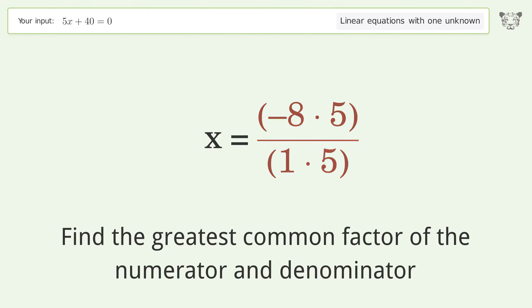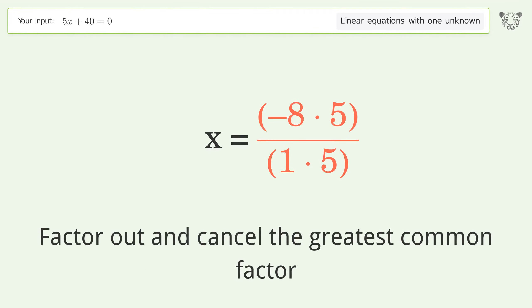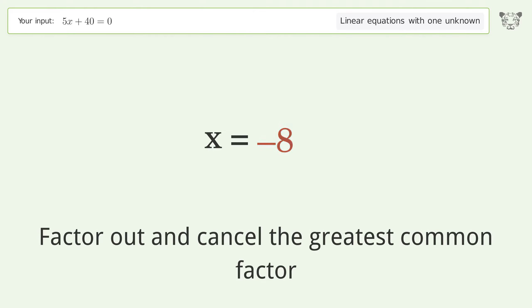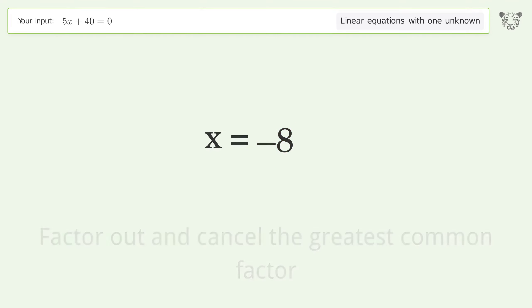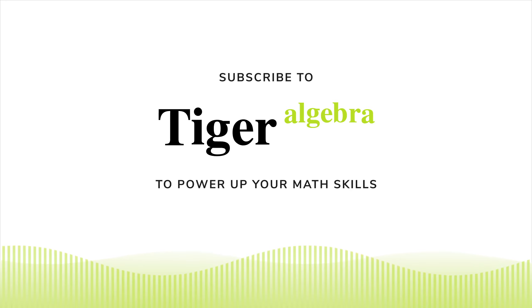Find the greatest common factor of the numerator and denominator, factor out and cancel the greatest common factor. And so the final result is x equals negative 8.